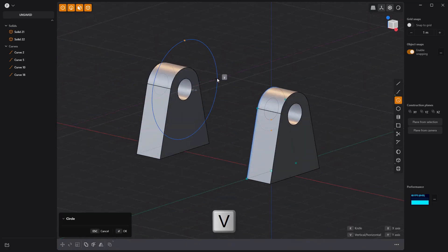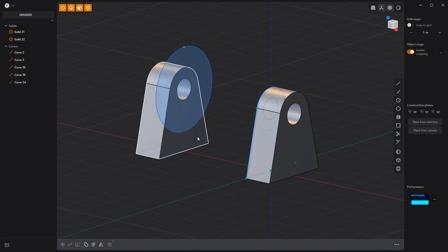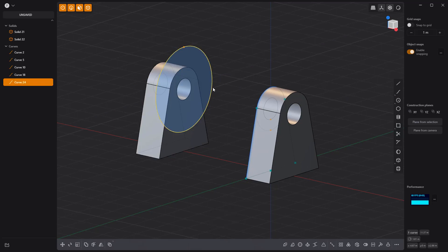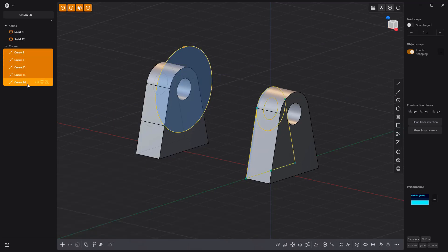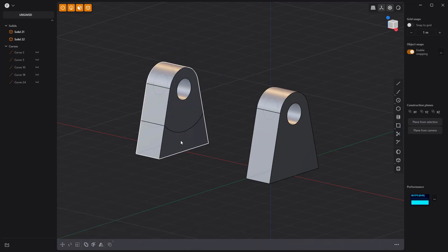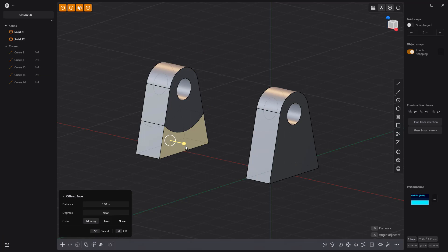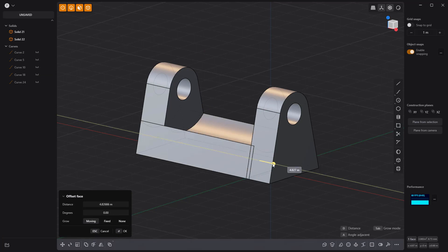Create a new circle curve and imprint it onto the second solid. Hide all curves. Then select and extrude this face until it intersects with the first solid.